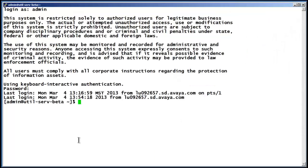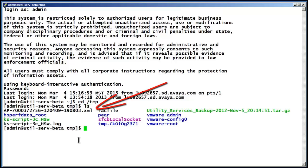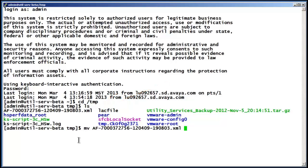I have logged back into the Linux shell as admin and changed directory to /tmp. Issuing the LS command, note the authentication file in the upper left output. Using the Linux MV command, I am renaming the file to ASG_auth_file.xml, which is the syntax required by the installer tool.